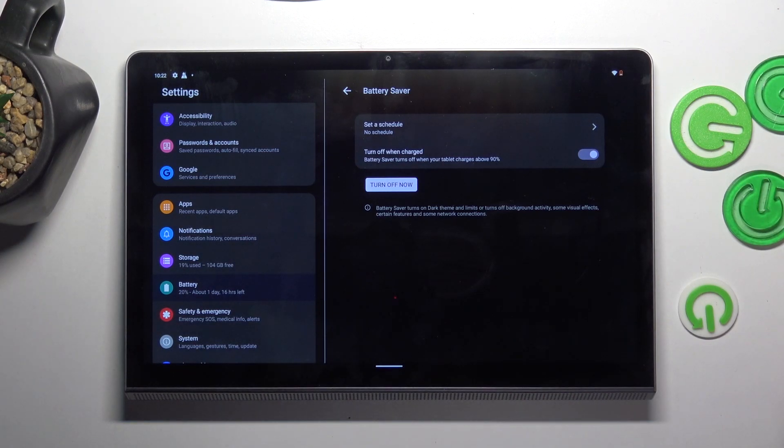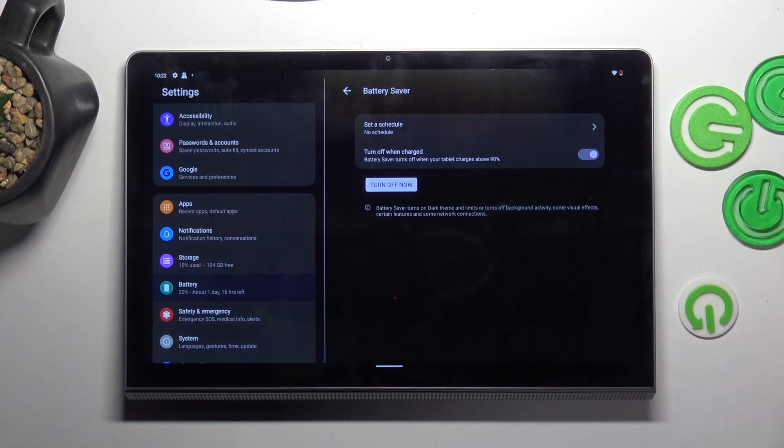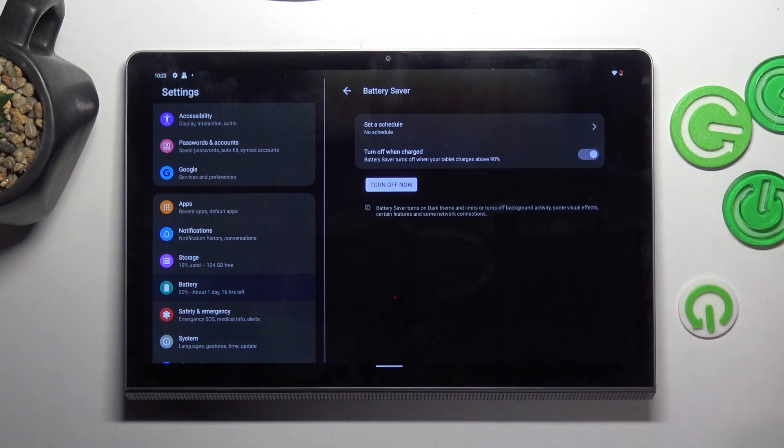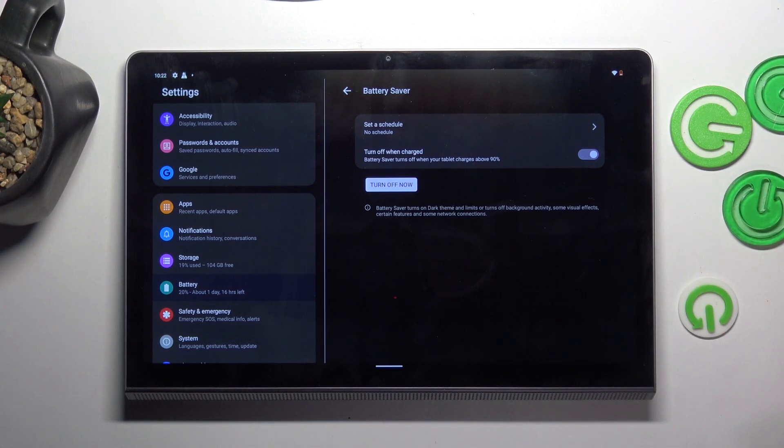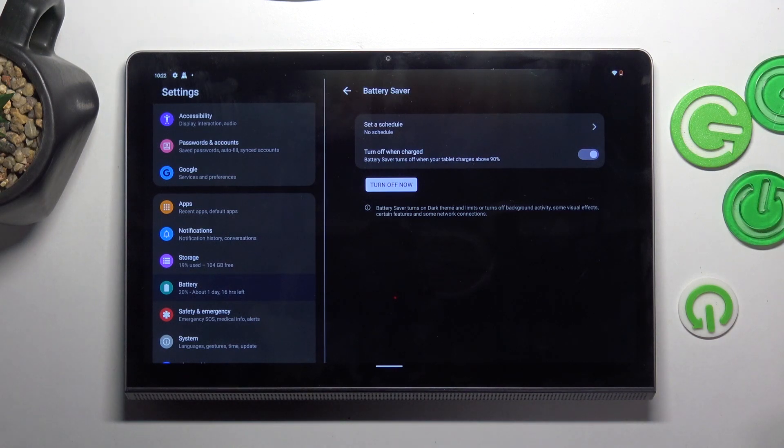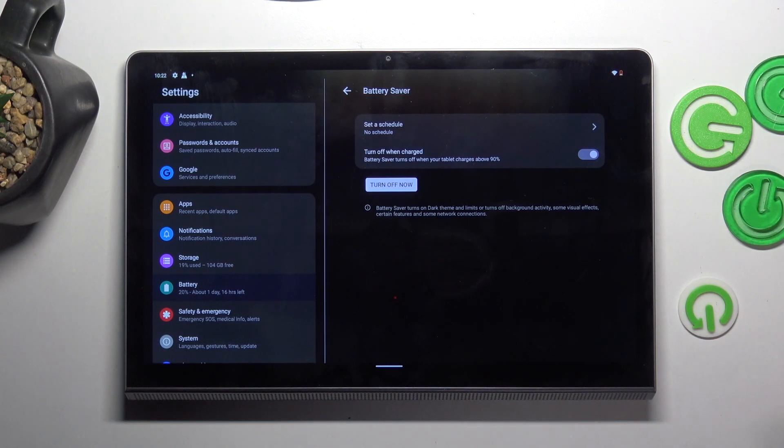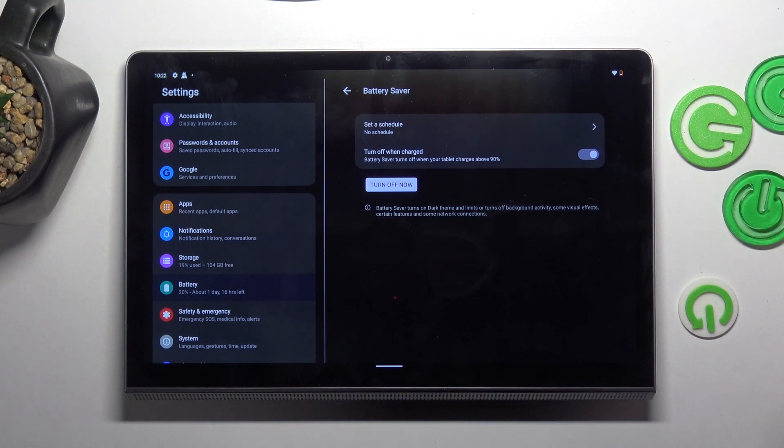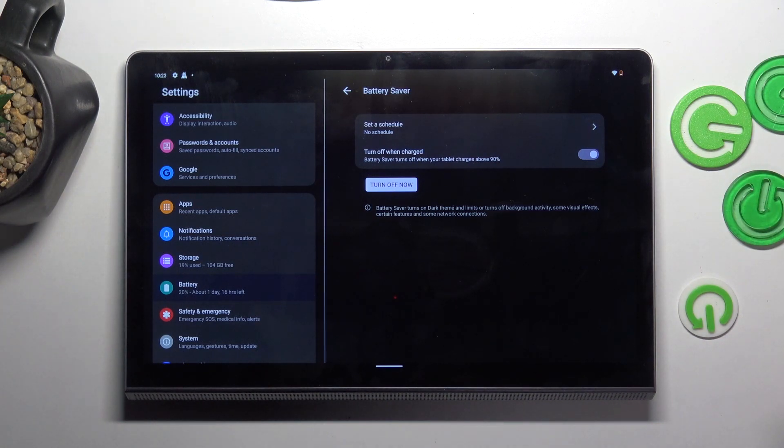Great. Battery saver was enabled. Using this mode, as you can see, I have only 20% of the battery, and with 20% my tablet will last during one day. So I think it's really great.